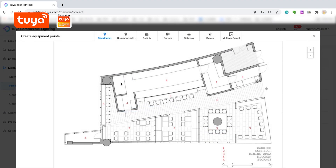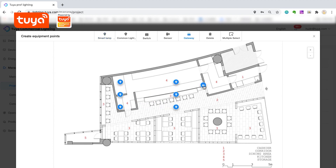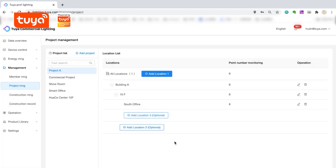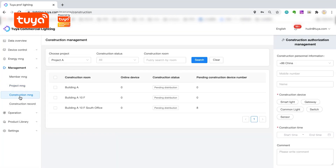Place gateways, sensors, and allocate grades according to the actual position to create the project with just a few clicks. The next step, you need to assign construction to the completed areas.